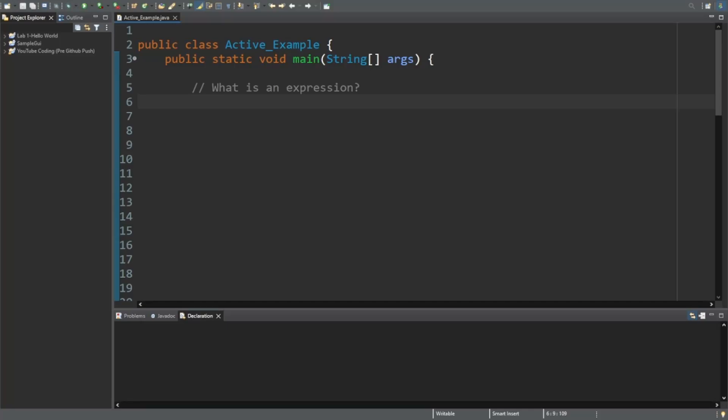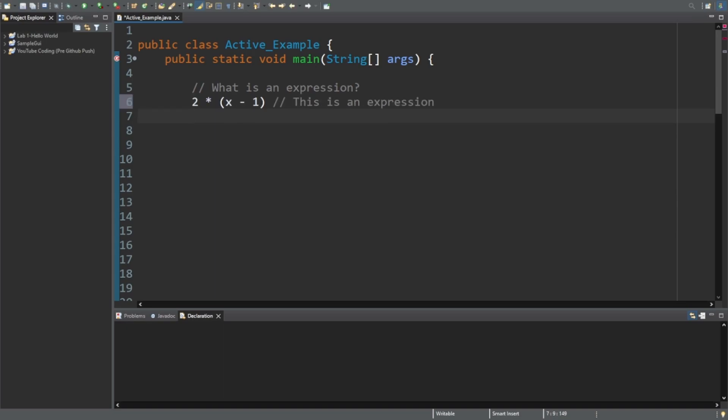Welcome back. Let's learn about arithmetic expressions. First of all, what is an expression? An expression can be a combination of things like variables, literals, operators, and parentheses. For example, this is an expression.